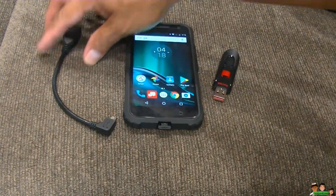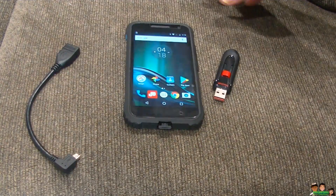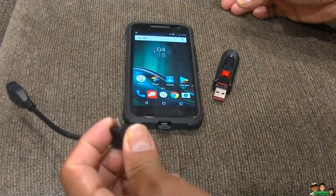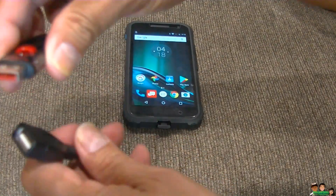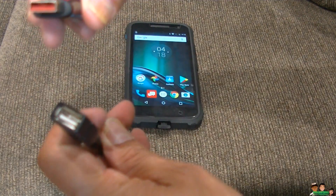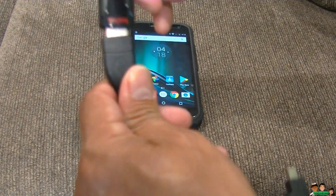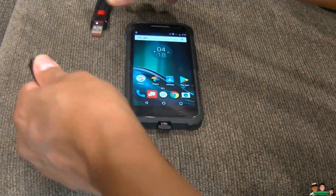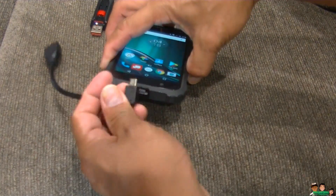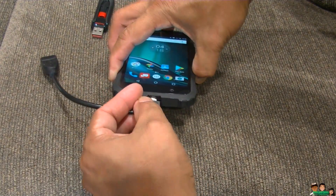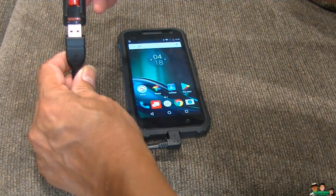What you need is an OTG cable. This one has the micro USB, and here is the normal regular USB that fits into — that you can plug the thumb drive into. So just plug that in like that, simple. So what you do is put this in where you charge your phone and plug in the USB thumb drive.